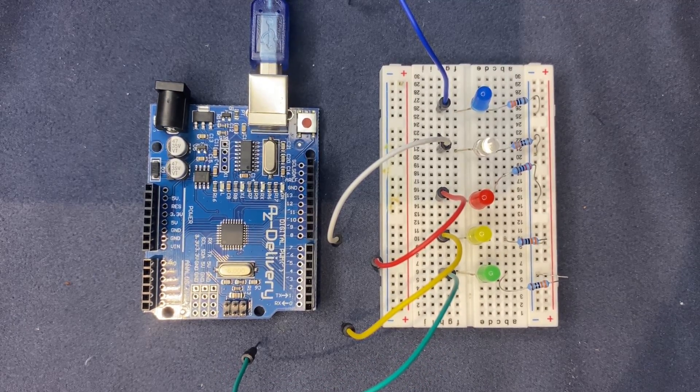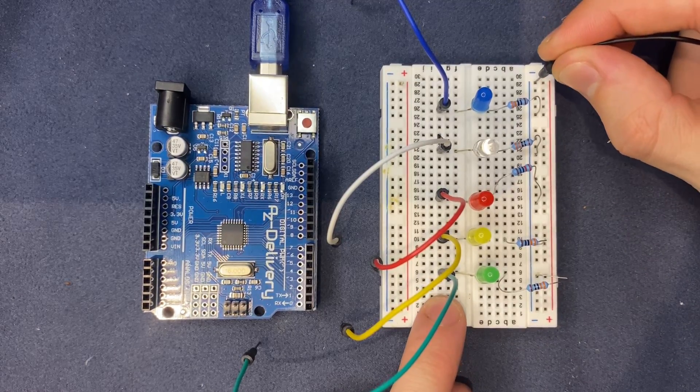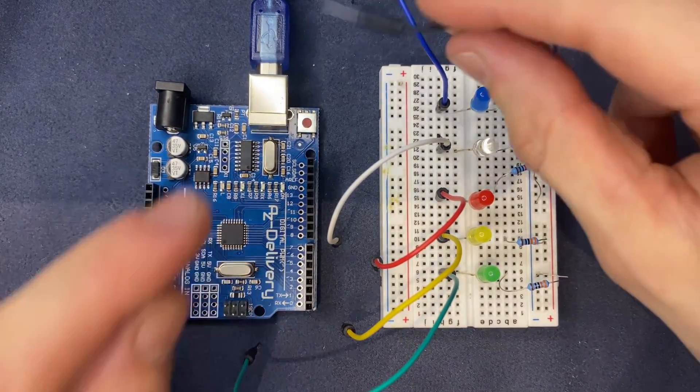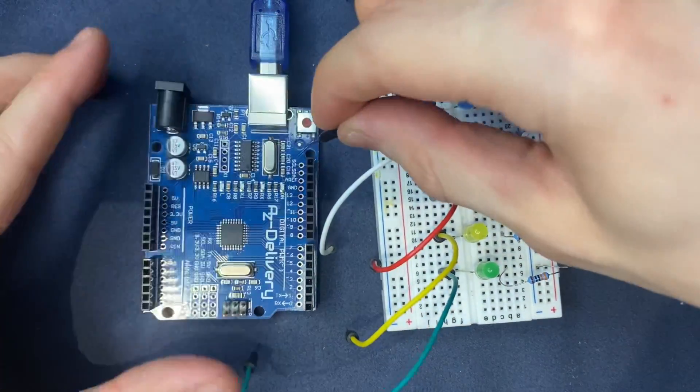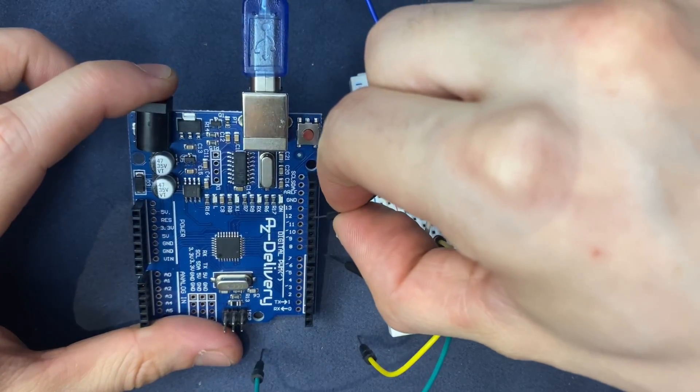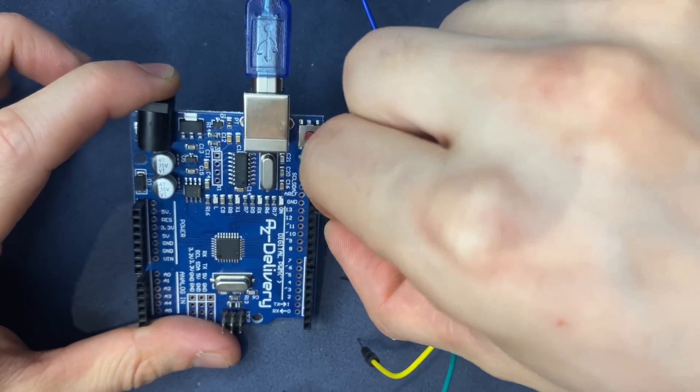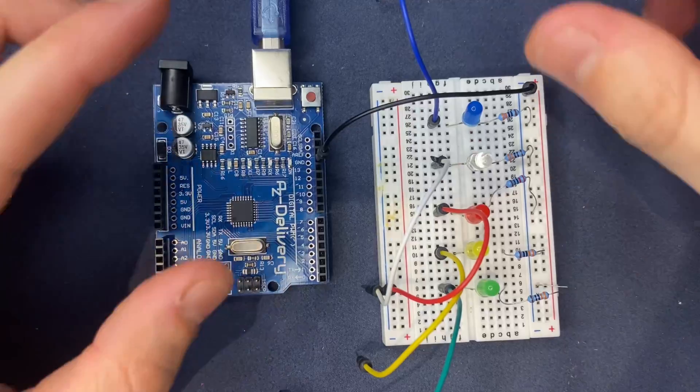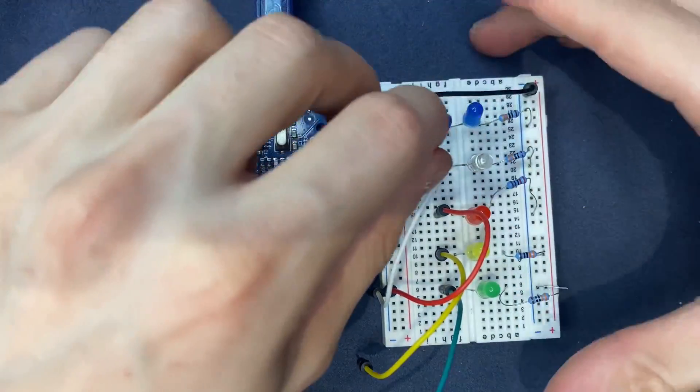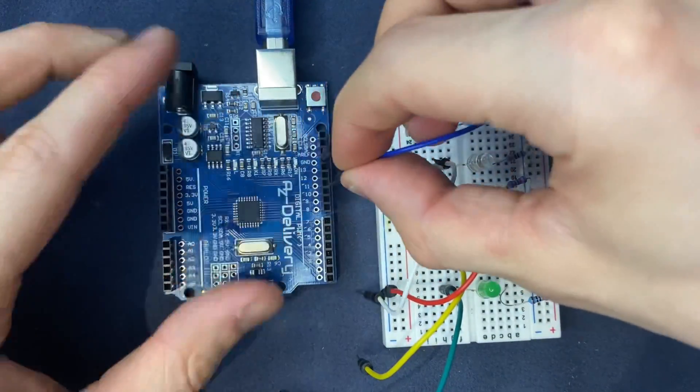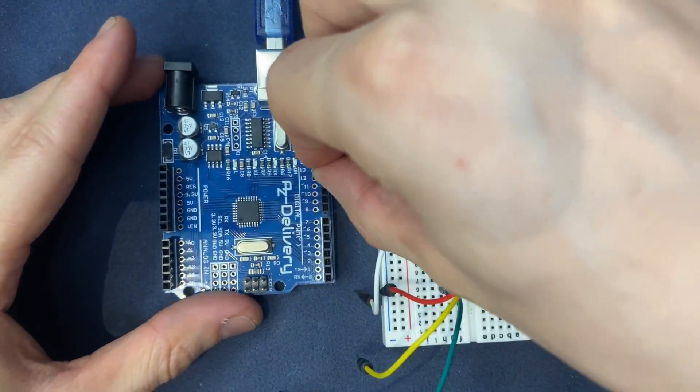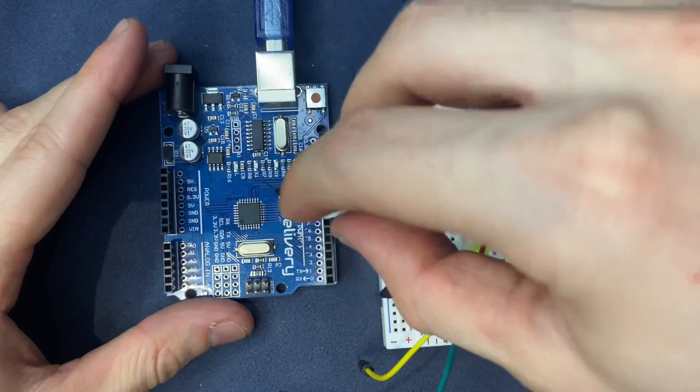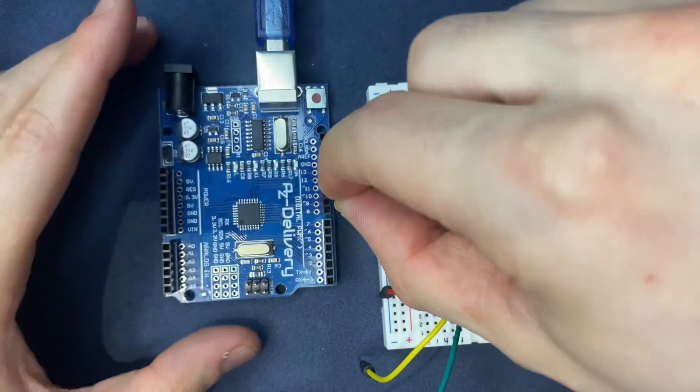Before connecting the output pins, we have to connect the ground terminal of the breadboard to the ground pin of the board. I'm using a black jumper wire. Now we can connect the rest of the jumper wires.